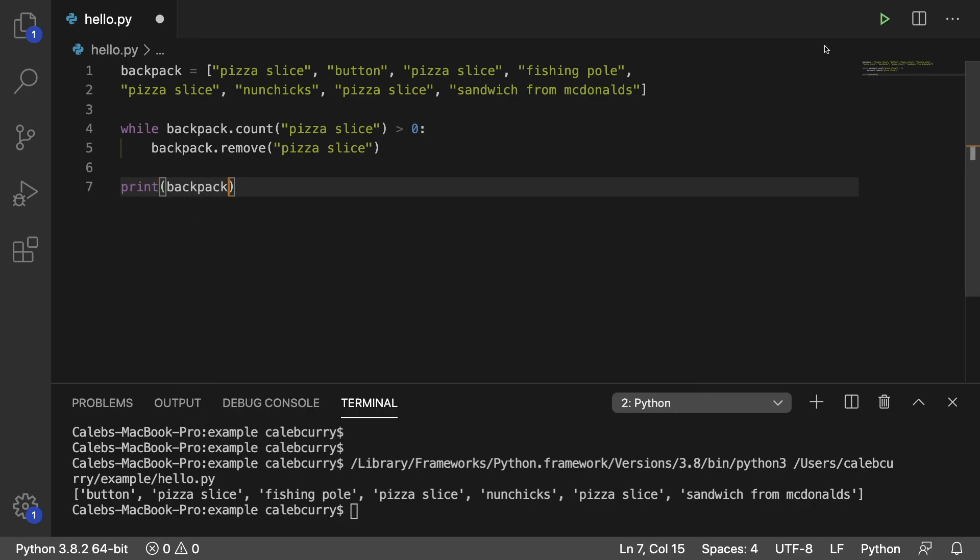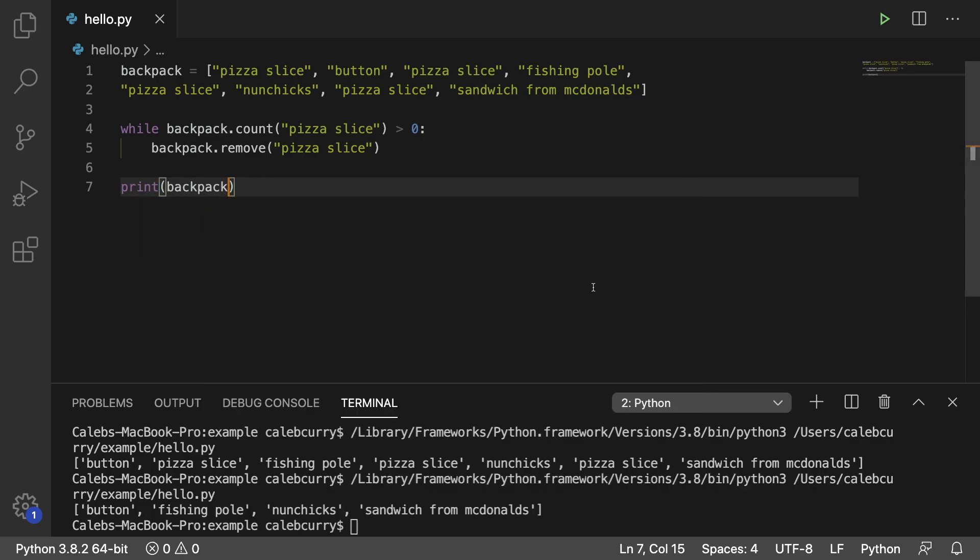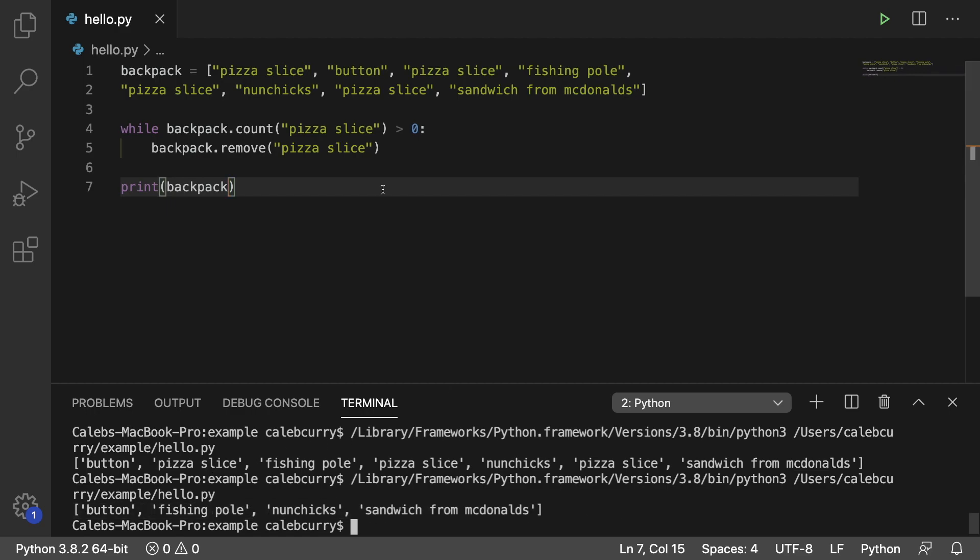All right, let's run this. And you can see it effectively gets rid of all of the pizza slices. So this does the trick. The code is pretty, however, it might not be the most performant.